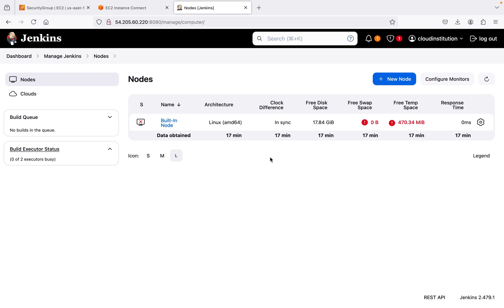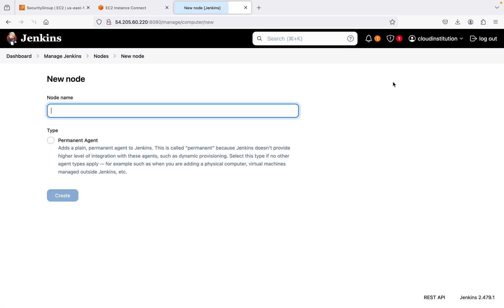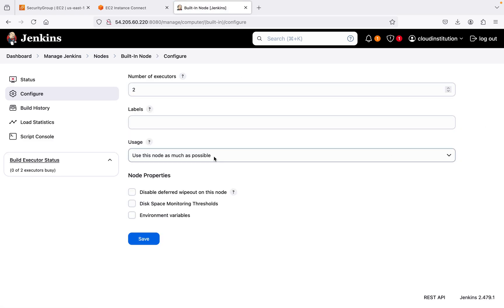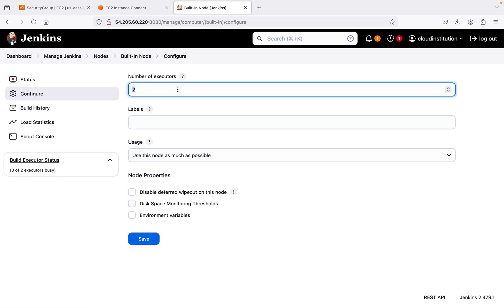By default Jenkins is expecting certain threshold values. As a recommendation, in a real-time production environment it is better to add a new node to run all your jobs — we'll see how to do that in later classes to reduce the load on your Jenkins server. But for now, for a quick fix, click on settings. The number of executors is 2, which controls how many times Jenkins can execute jobs in parallel.